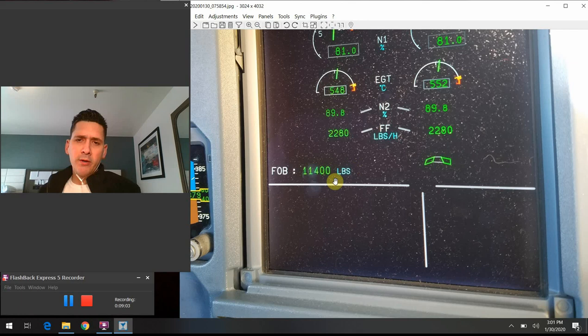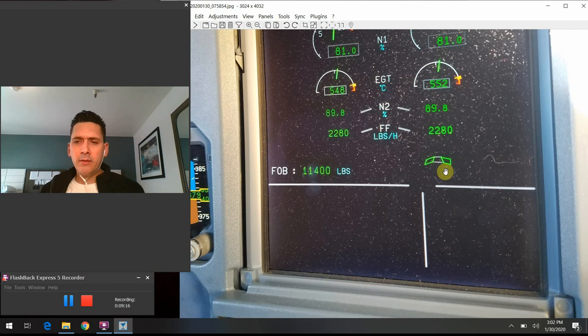This element right here — right now because everything's stowed and retracted — is the slat and flap indicator. If we were to go out there and manipulate the slats and flaps, you would see those little dots kind of grow out of there. I think most of you are probably familiar with that if you've looked at other Airbus photos or flown Airbus in a flight simulator.